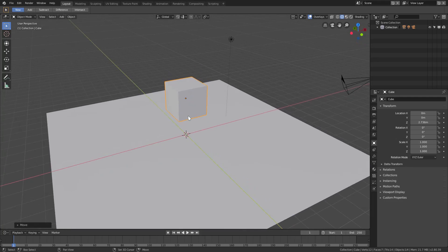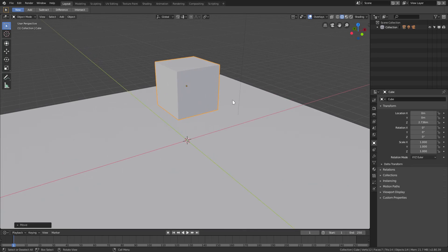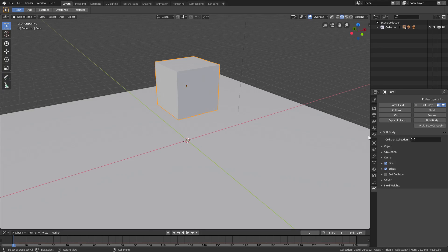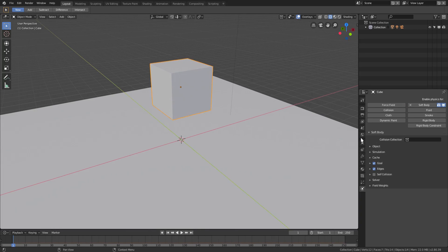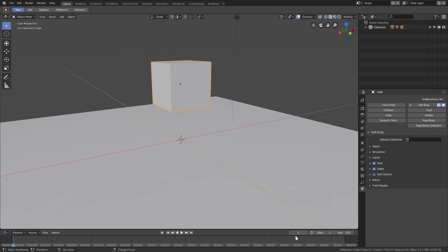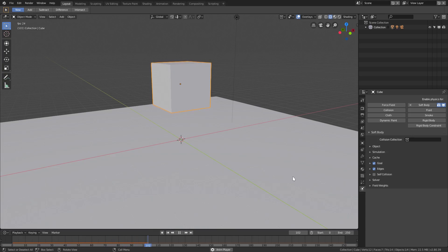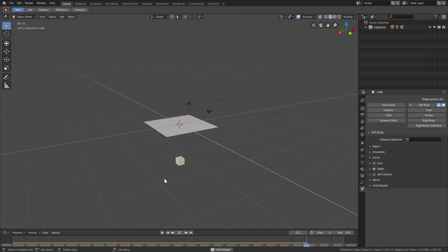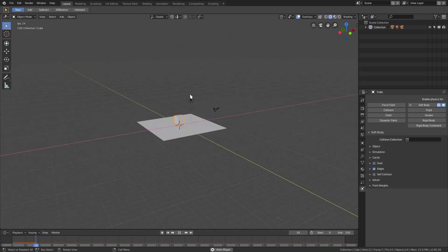With the default cube selected, go down to the last tab which is the physics tab, and add a soft body physics on the default cube. If we hit play on our scene you can see it just kind of jiggles up and down - the default cube just bounces up and down, which is not what we need. That's because Goal is checked. With Goal unchecked, you can see it drops, but it drops straight through the plane and into infinity.